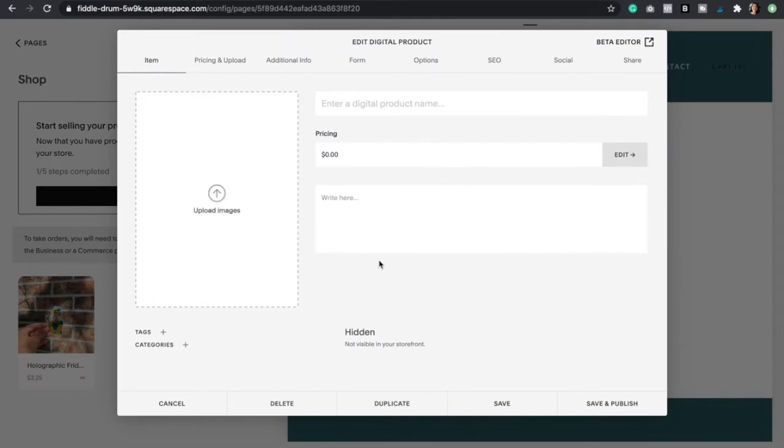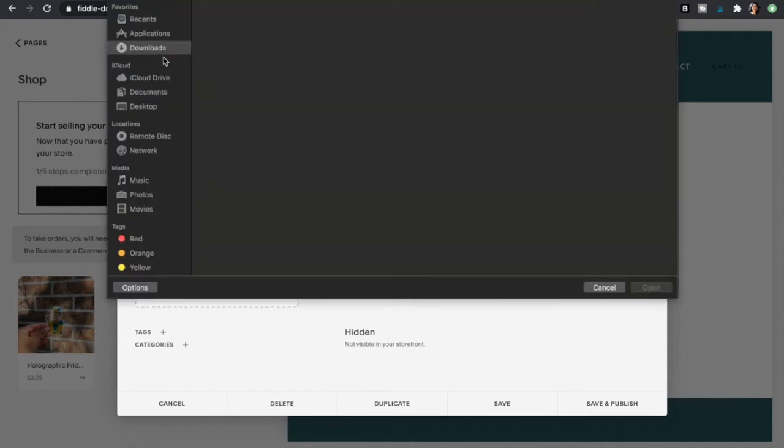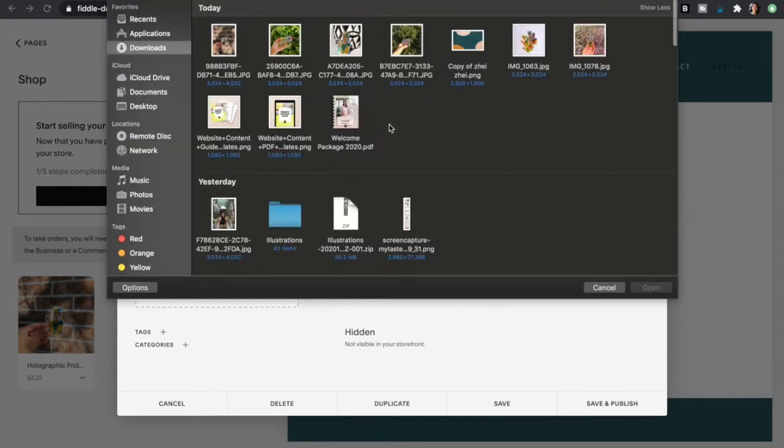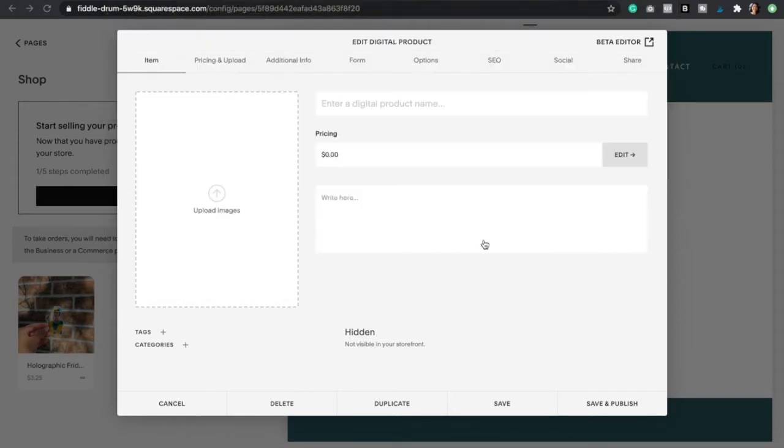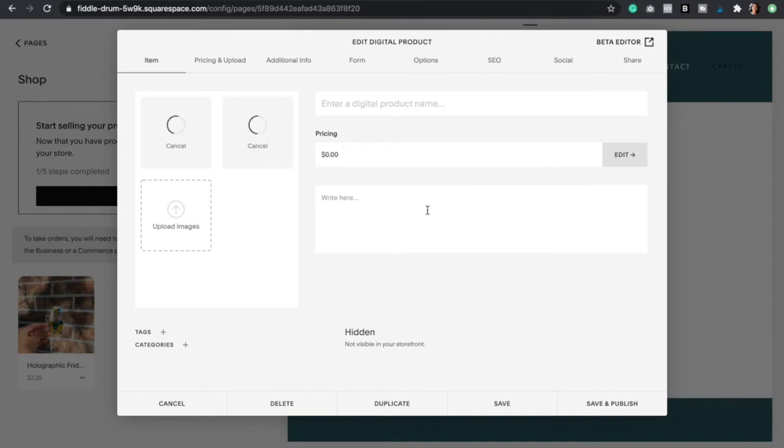Here we're going to start by adding our product images, so click upload images and then select your images. I strongly recommend that you select more than one so your visitors and customers have options.